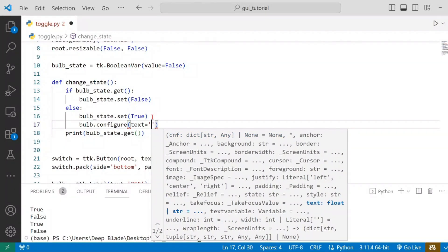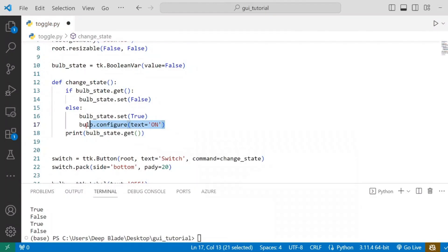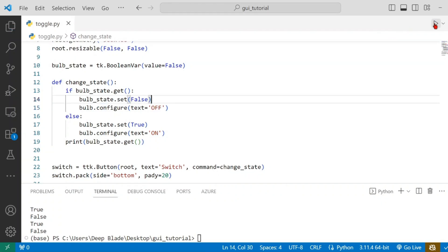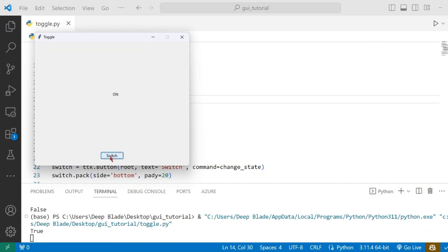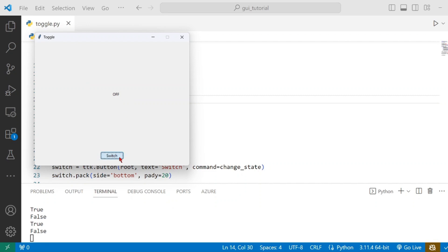After we have the configuration, the label will update with text. Once it is off, it shows off. Let's add a method that updates the text. Now that we are able to save the image, we want the state to show on or off.